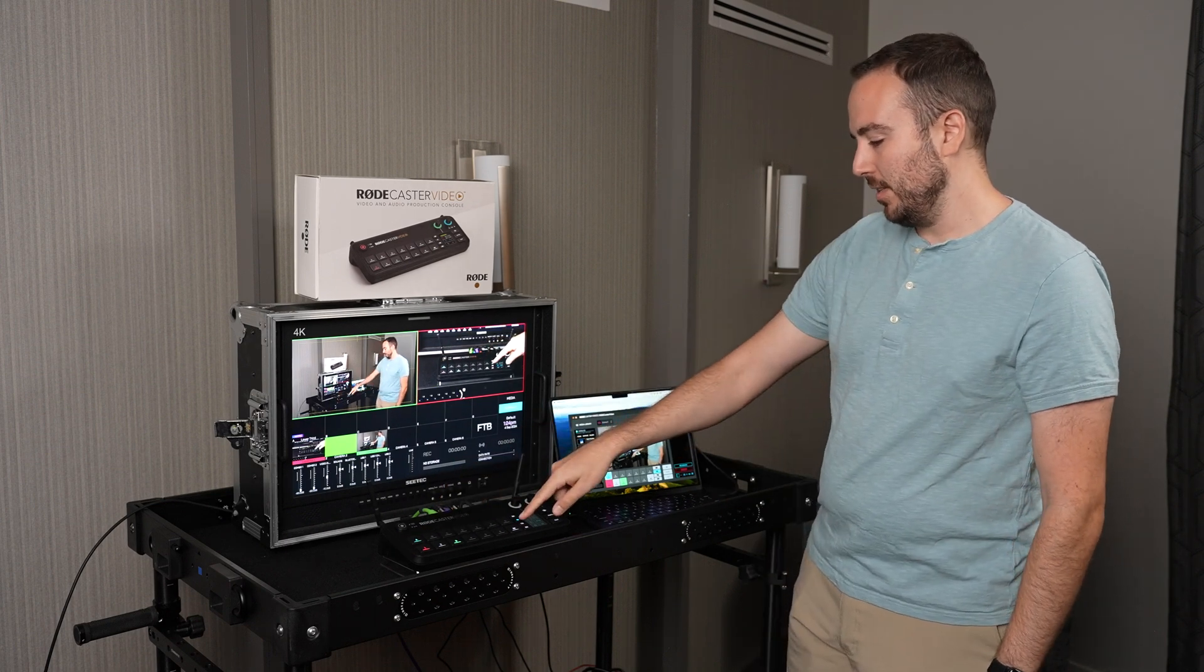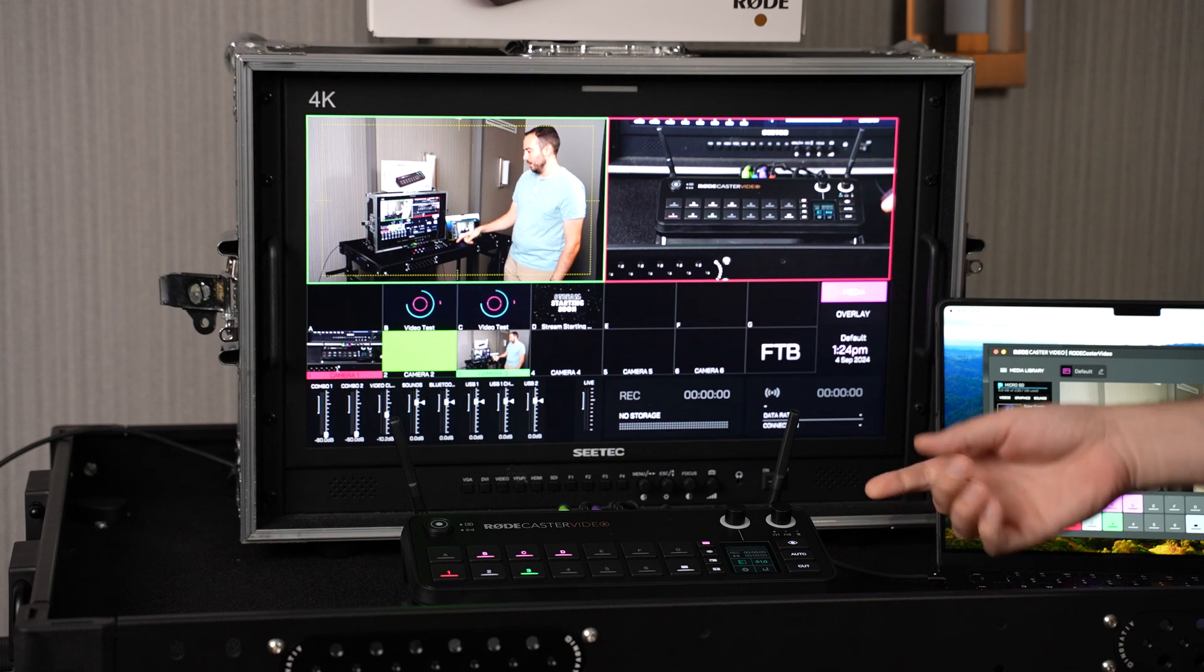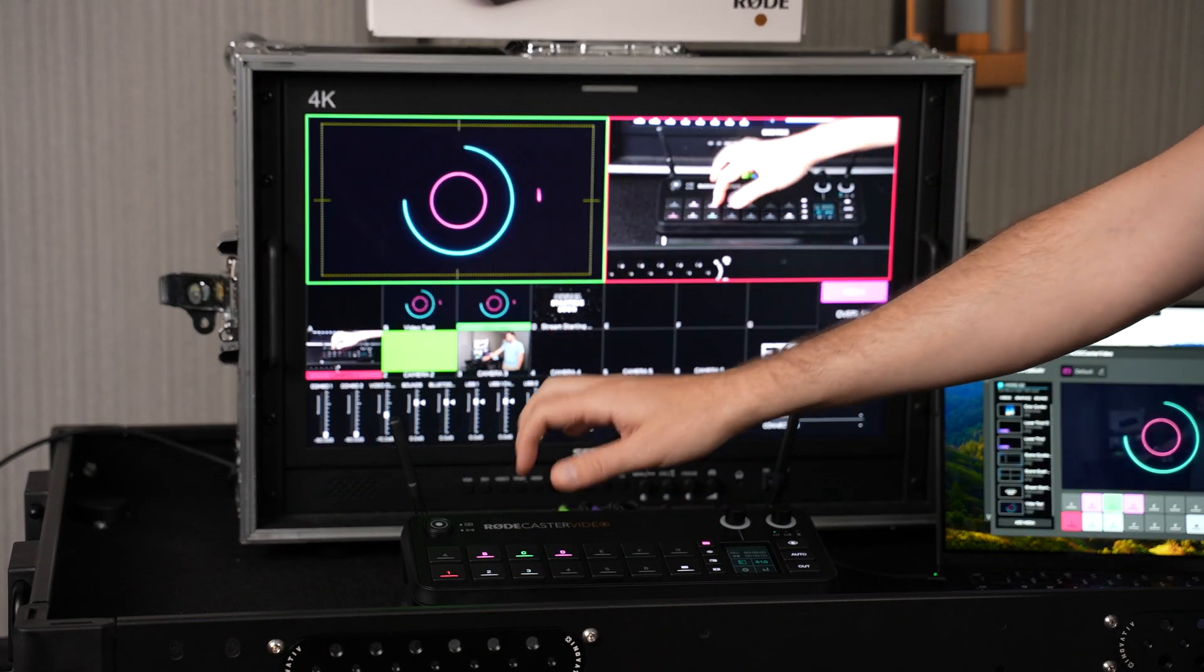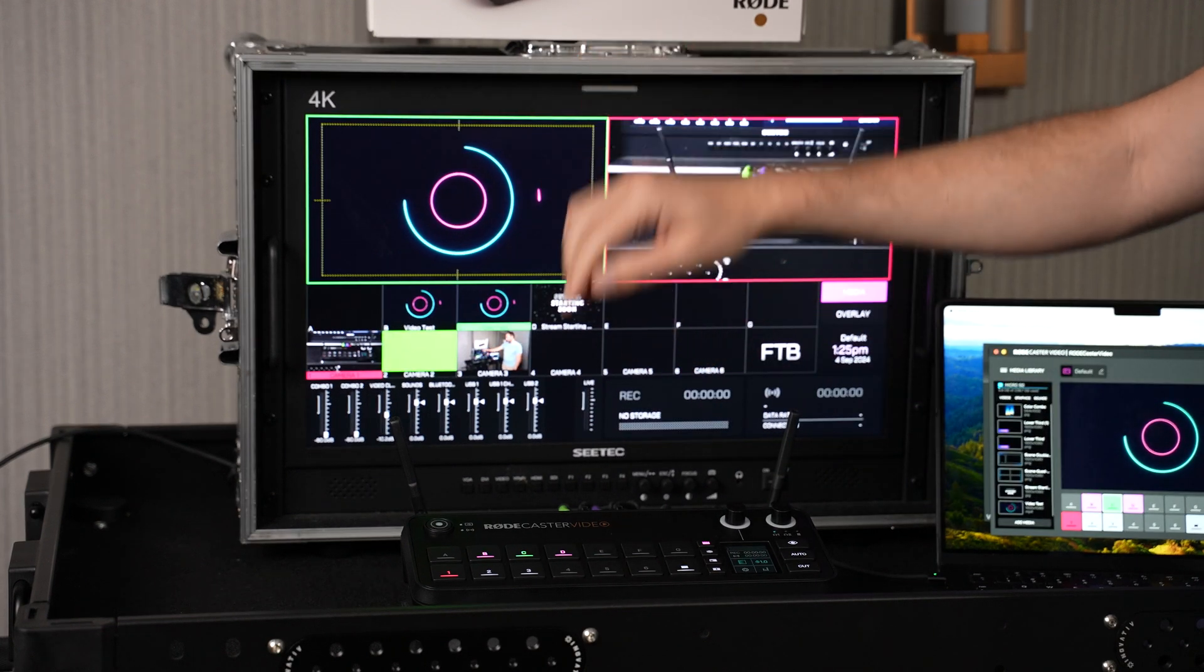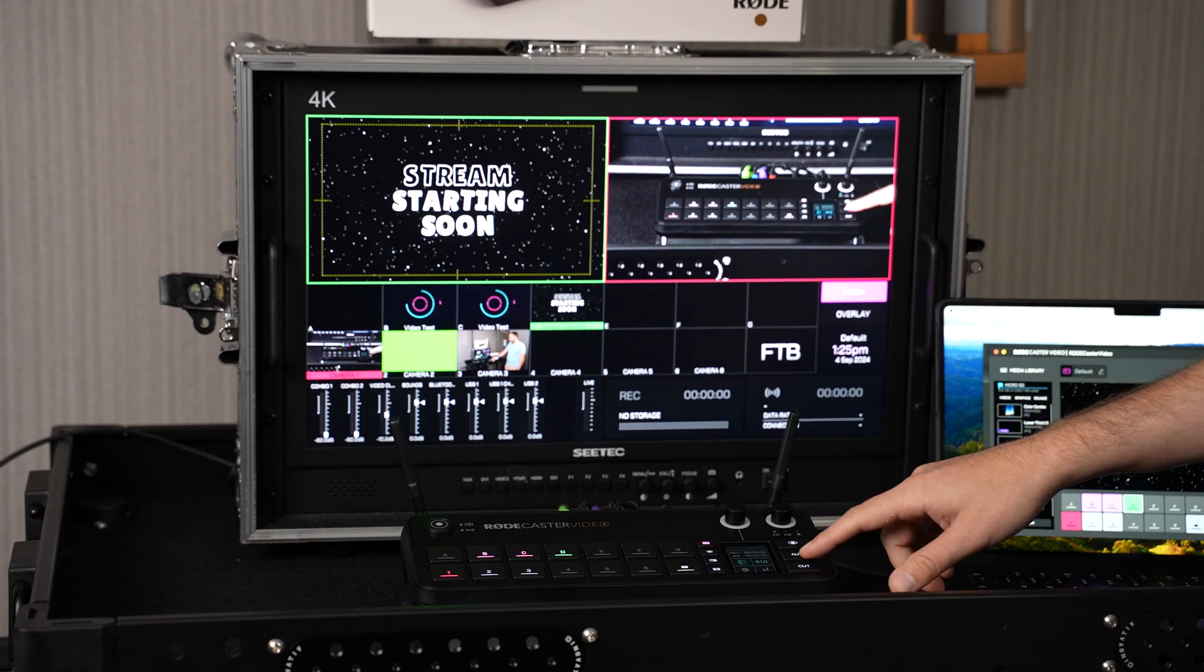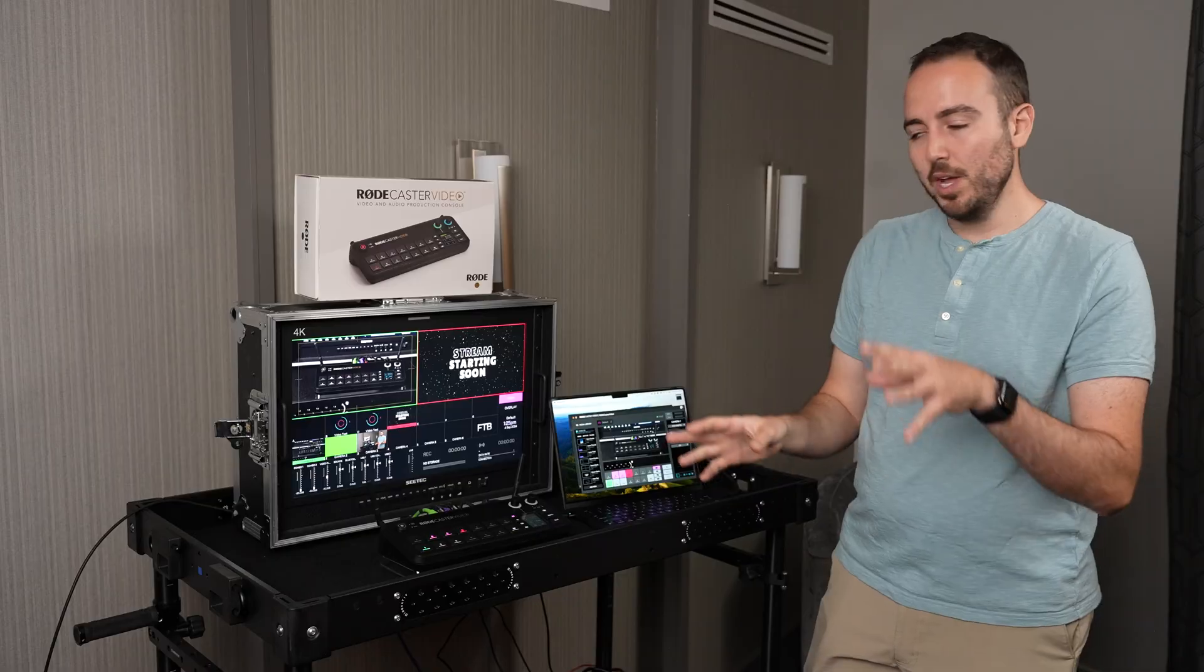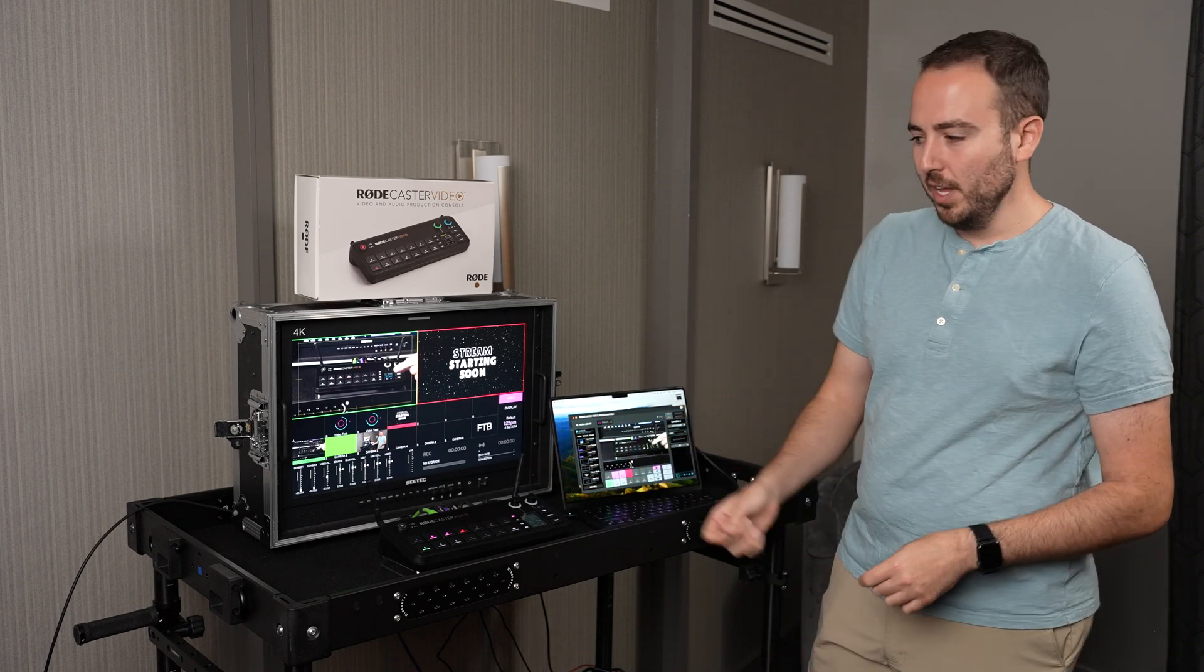And again, that's in the overlays section. If I'm doing my full screen graphics, I go into the media section and I'm back to my videos again. When you put that video into preview, it won't play until you take it into program. Same goes for the full screen graphics. I can put those in preview and then take them to my live stream. So that is an overview of using videos and graphics on the Rodecaster Video.